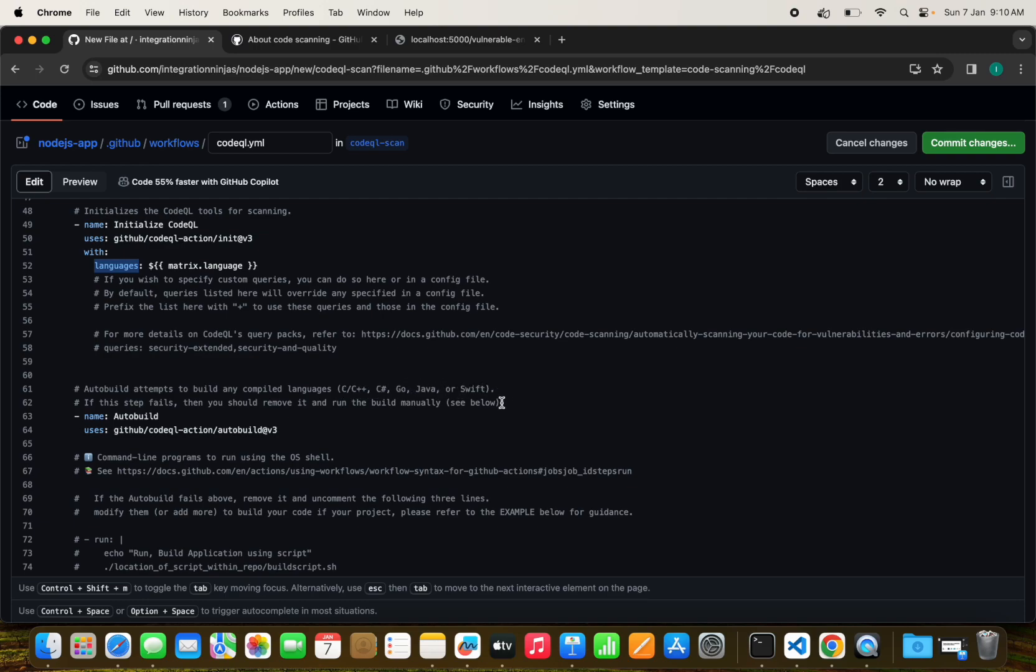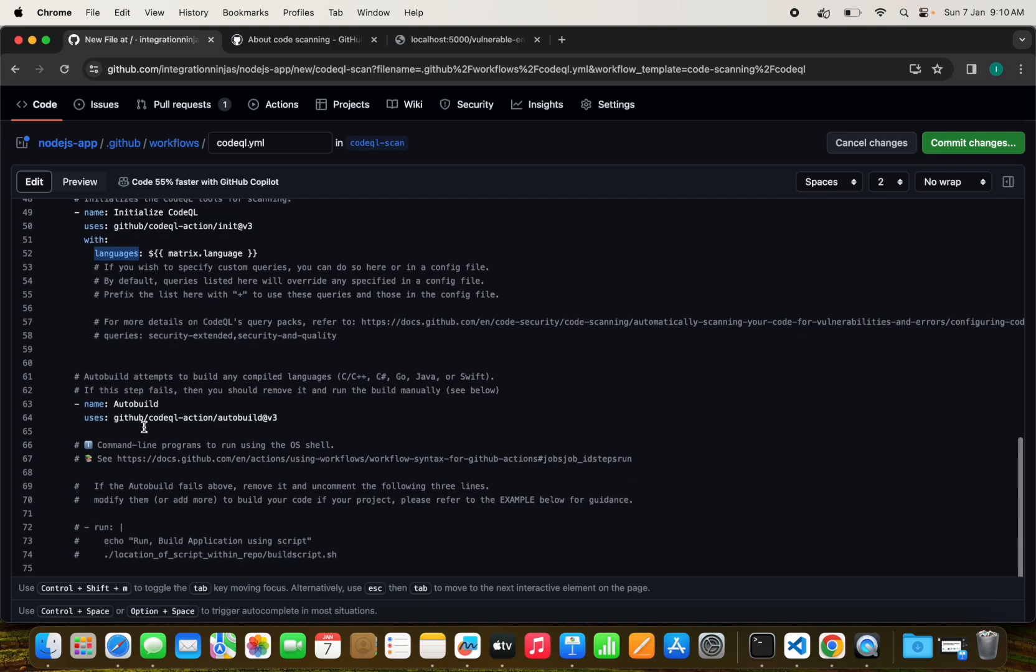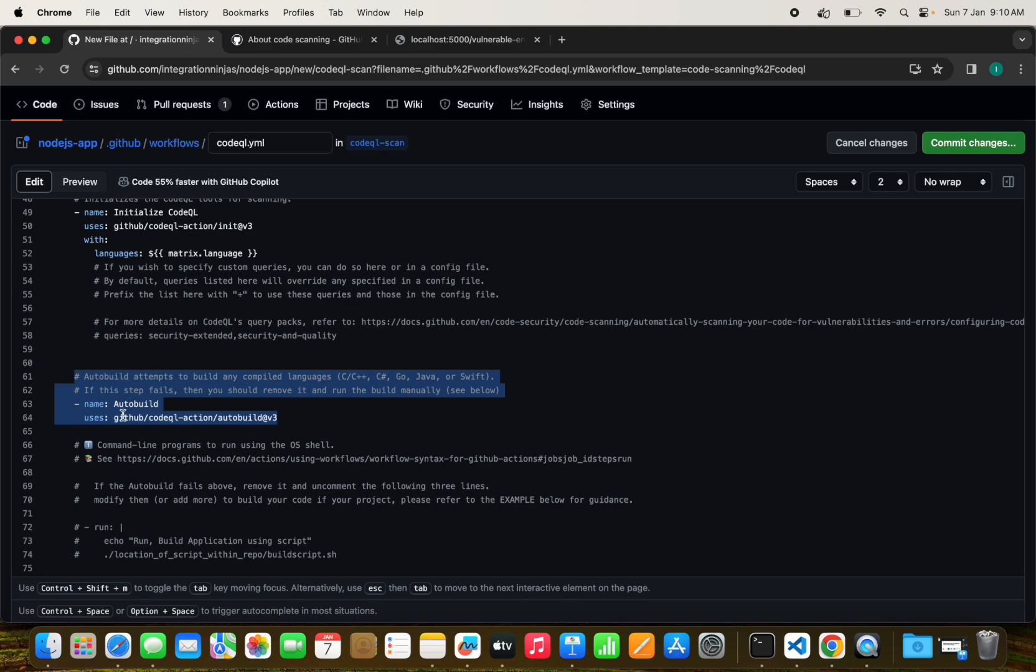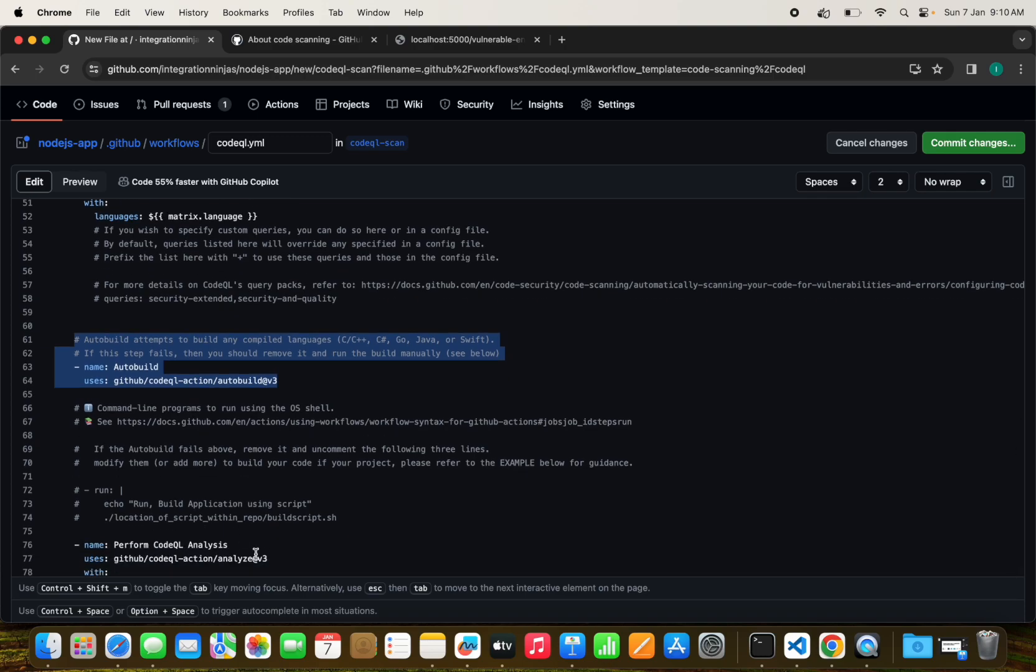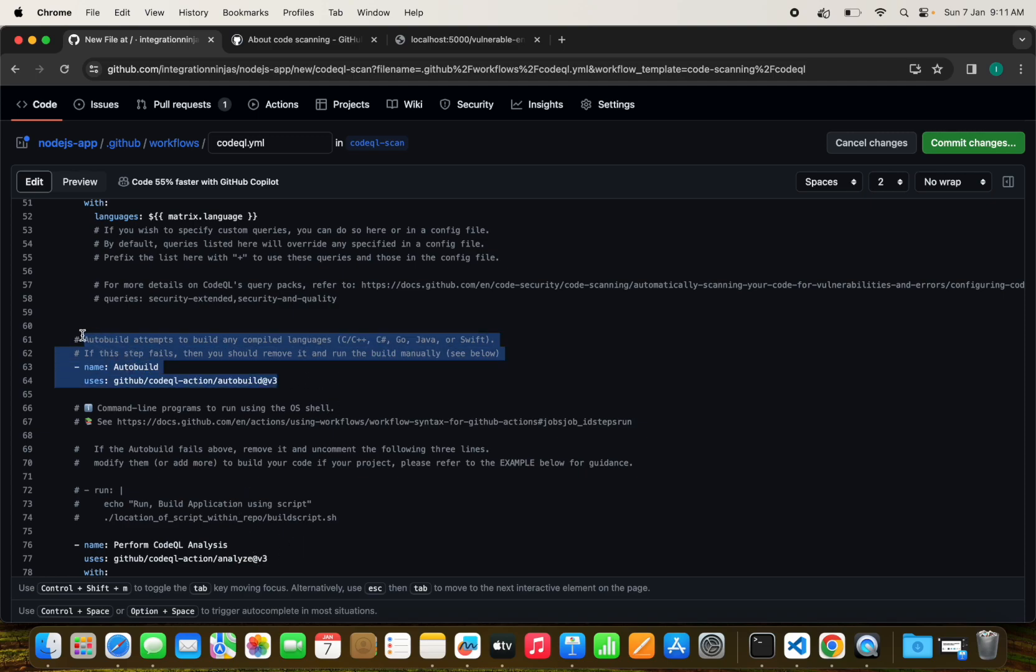This will try to automatically build our project. If you can see, it automatically attempts to build any compiled language like C++, Java, C, Go, or Swift. If you have some customized configuration, you don't need this action. You can just execute the command to build your project.